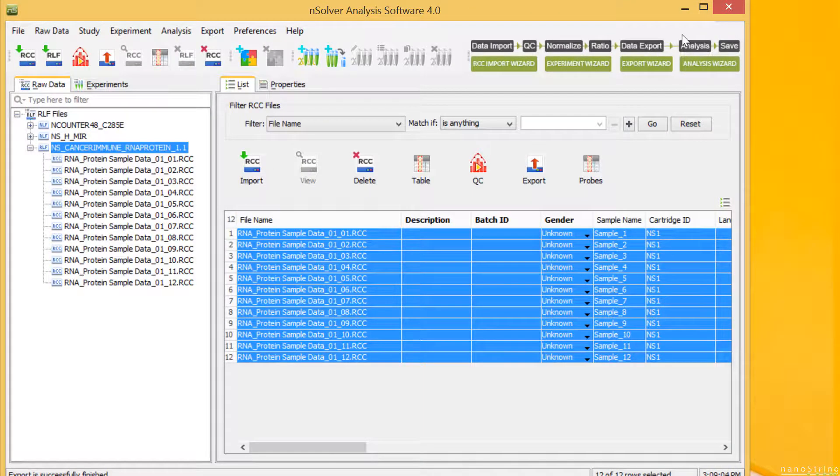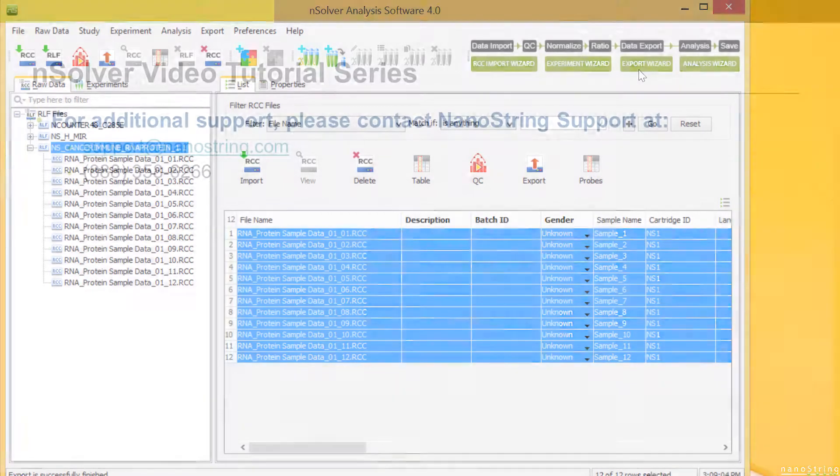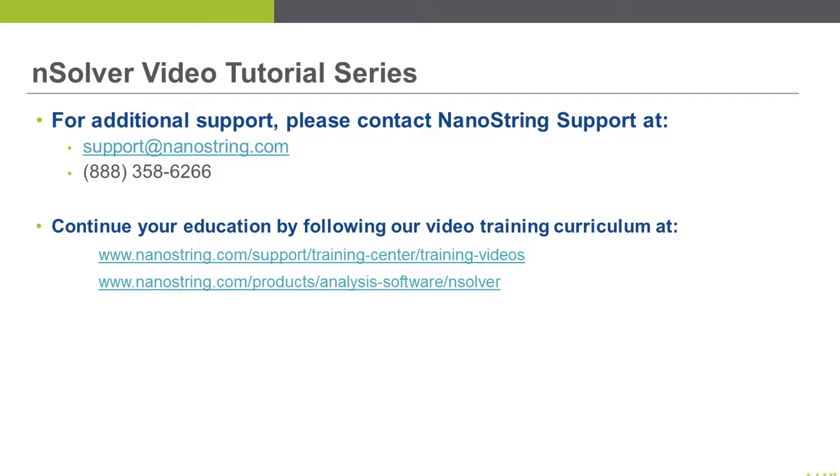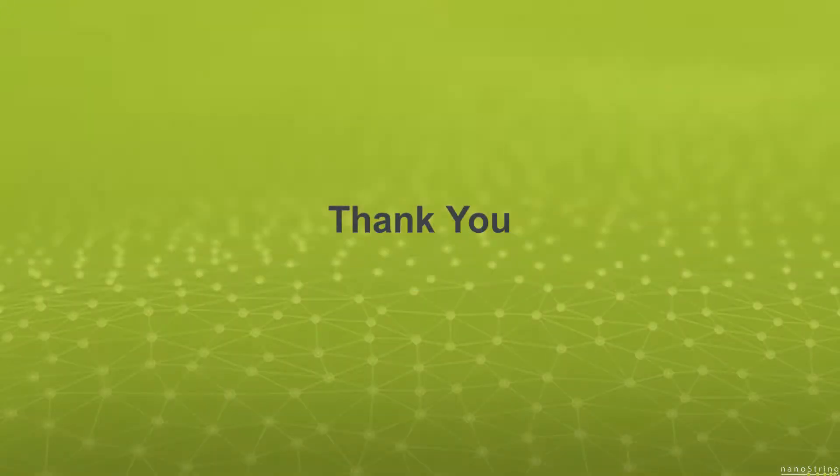This concludes the video tutorial Data Import for Gene Expression Data. You can always contact Nanostring Support and continue your education by following our video training curriculum. Thank you.